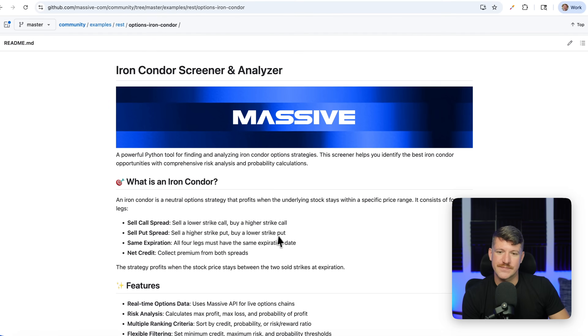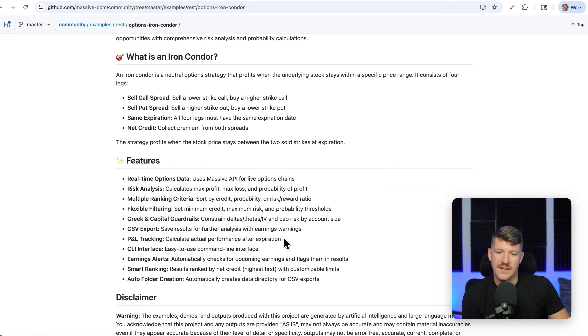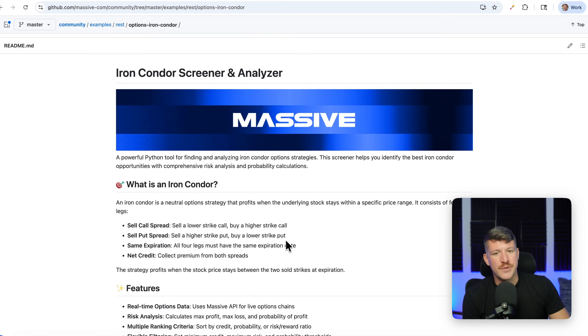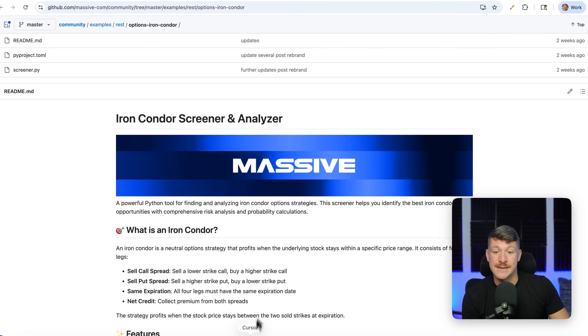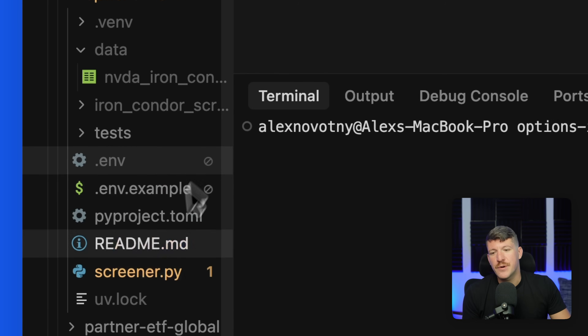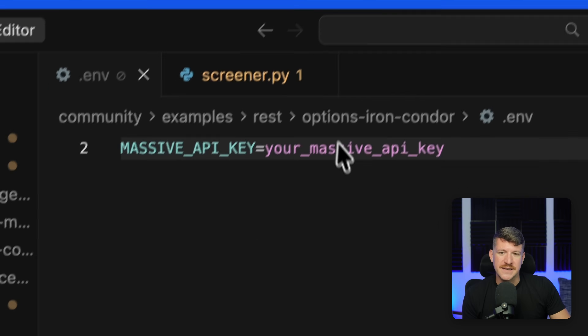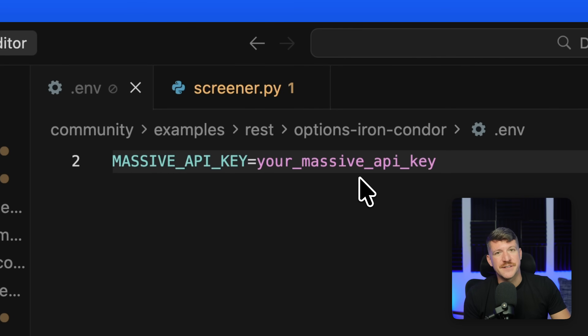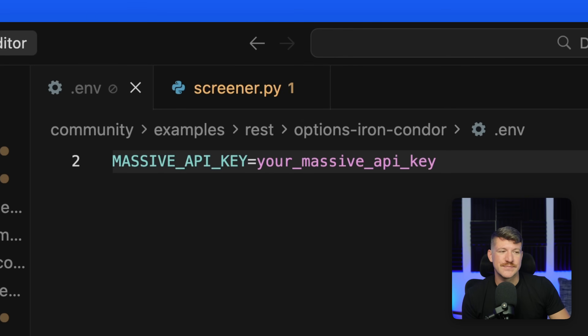To run this demo, first you need to clone the repo. I've already cloned the repo and opened it up within an IDE. You'll also want to copy the env file and paste in your Massive API key.